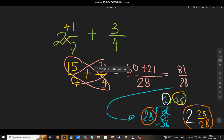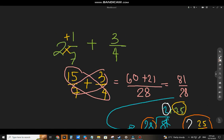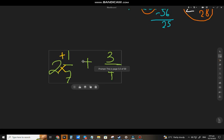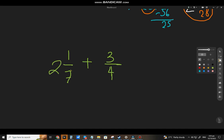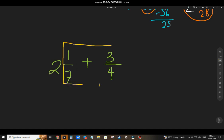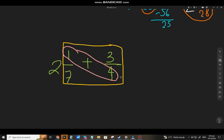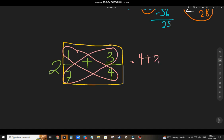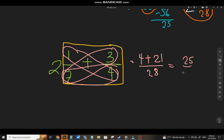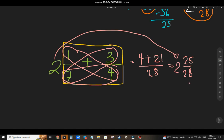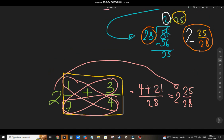Now let's use the other method on the same example. We ignore the whole number and apply the butterfly method to 1 seventh plus 3 fourths: 1 times 4 equals 4, 3 times 7 equals 21, and 7 times 4 equals 28. That gives 25 over 28. Copy the whole number back. It's faster, right? We have the same answer: 2 and 25 over 28.